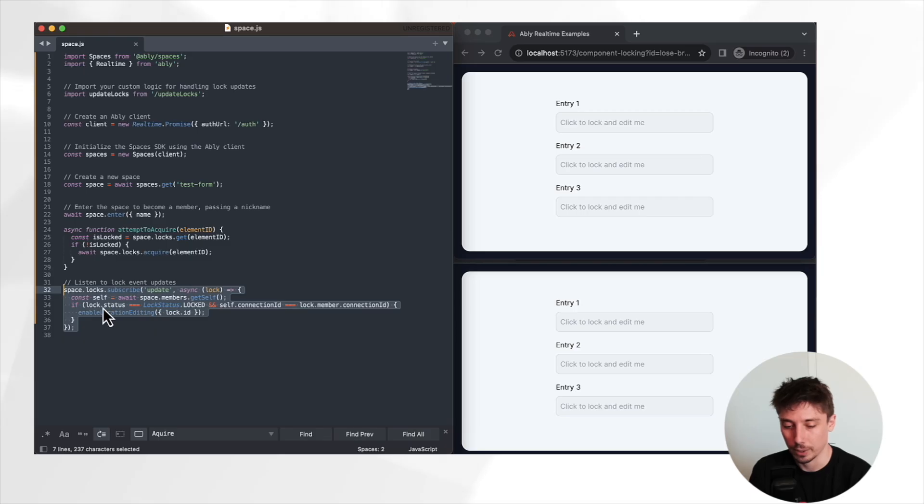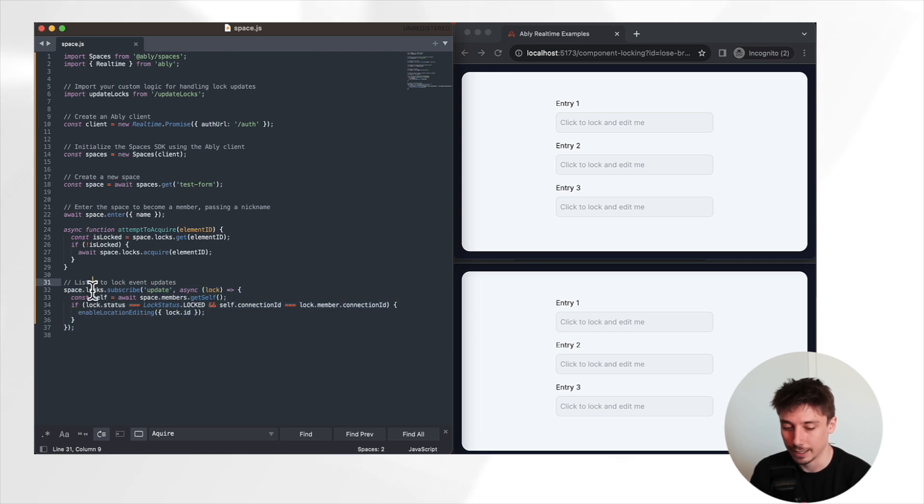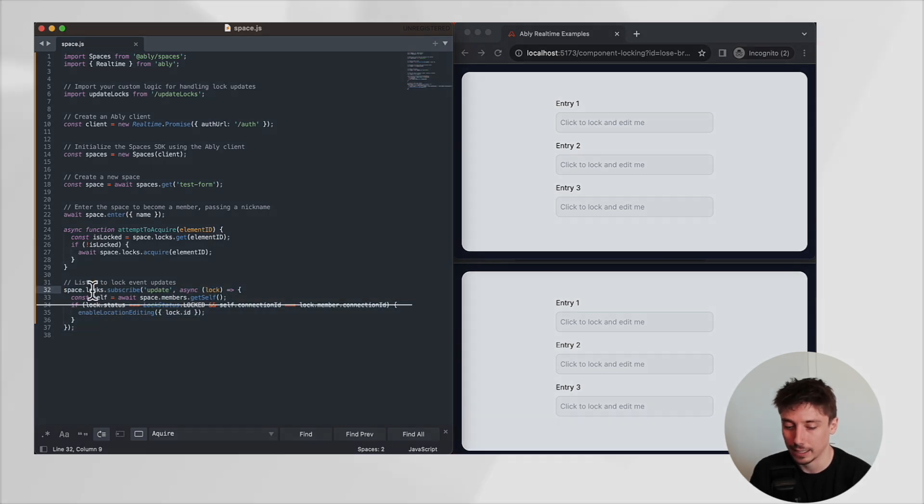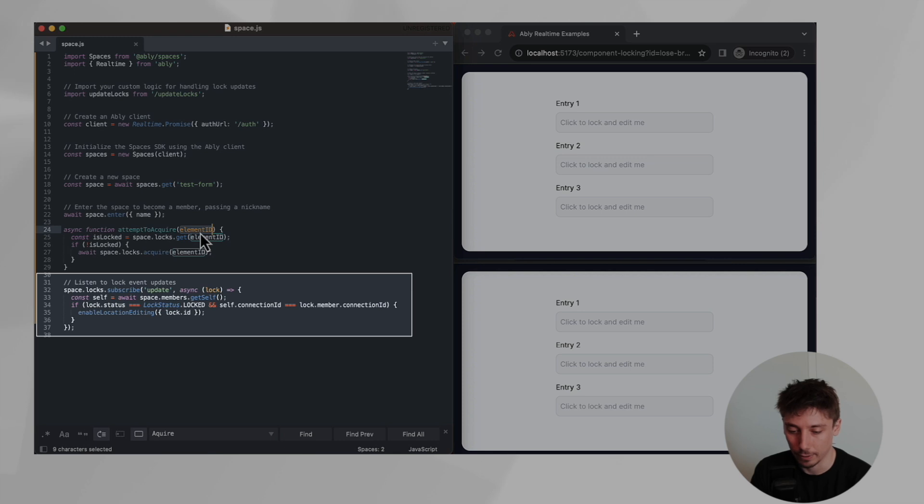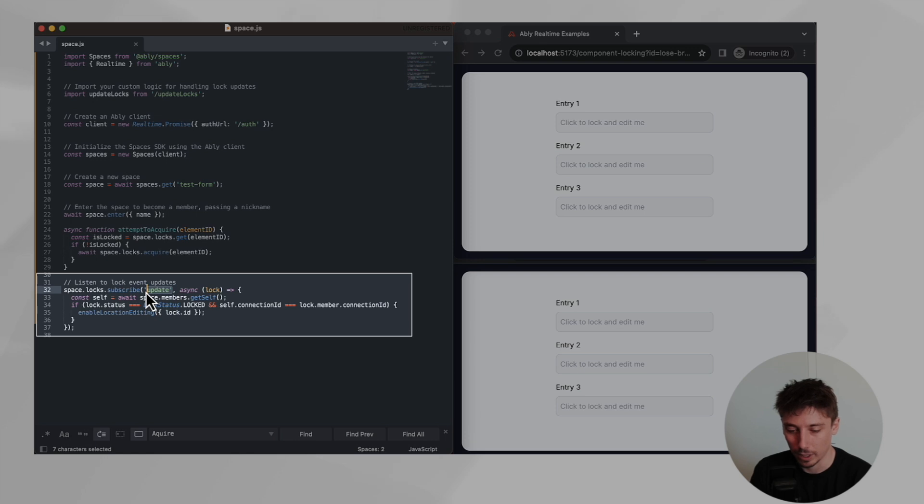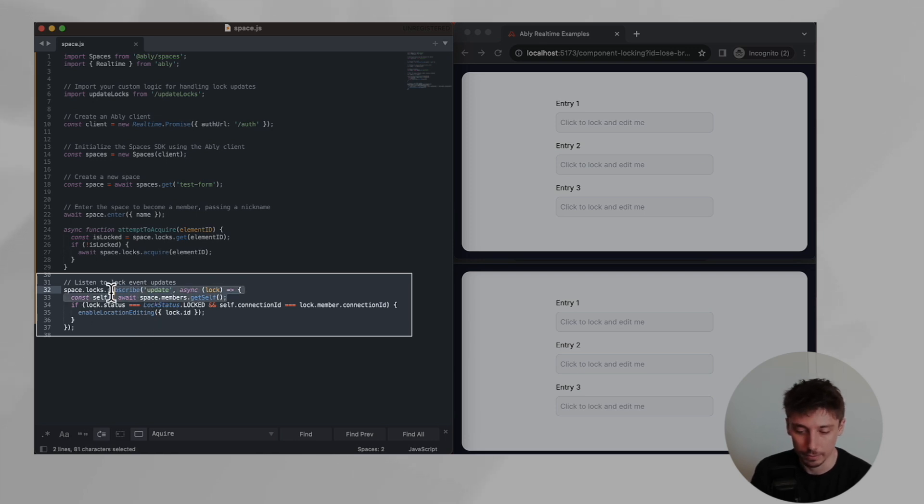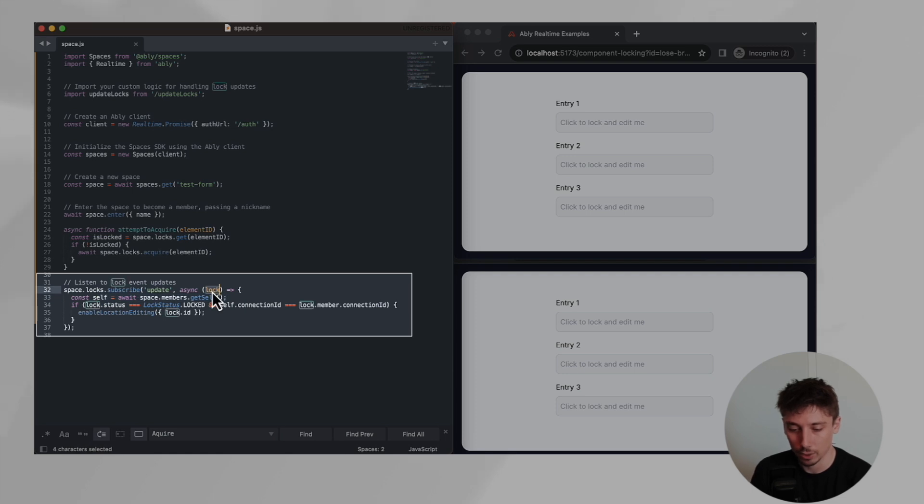Finally, we have our actual subscriber, which is going to be listening into this space for any changes to locks of certain elements identified in this case by their element IDs that we're defining. Whenever an update occurs to a lock, so locking or unlocking, we call this and pass in the lock event that occurred.